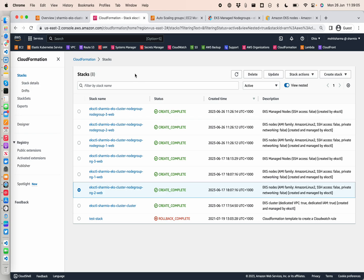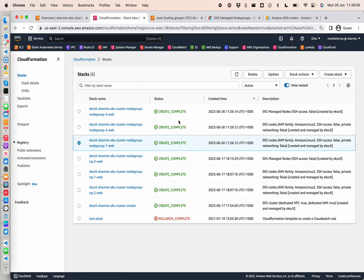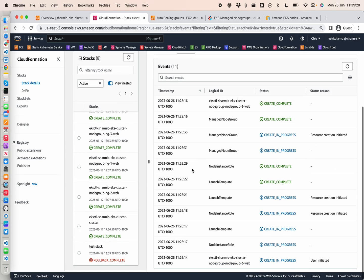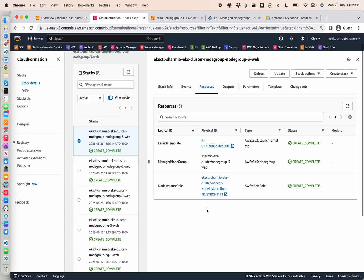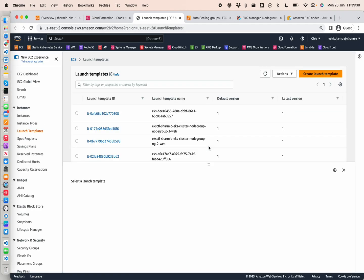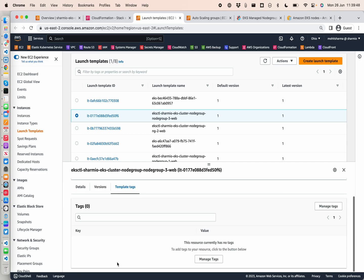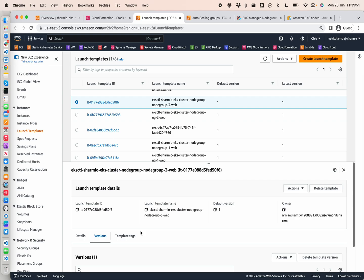We can see straight from the CloudFormation stack itself that node group 1 and 2 are the unmanaged or self-managed node groups, while node group 3 is the managed node group, as described in the stack description. Node group 3 is the spot instances group, with three different instance types provided and deployments across all availability zones. If we go to the launch template we can find the full configuration for managed node group 3.